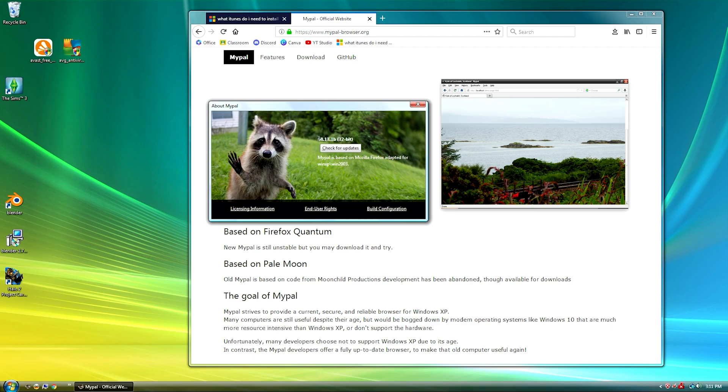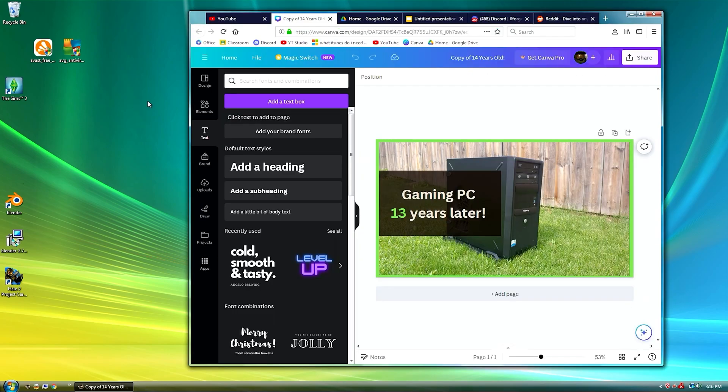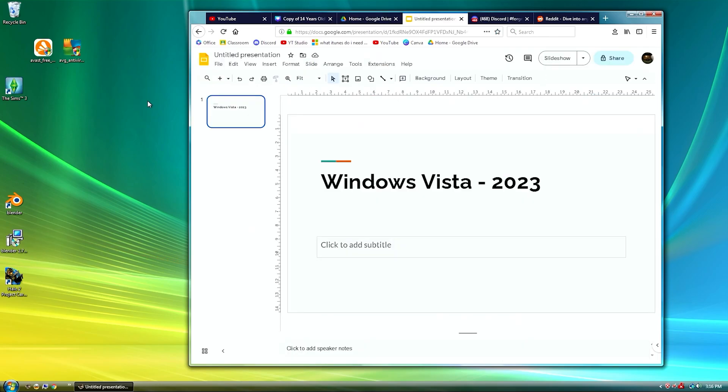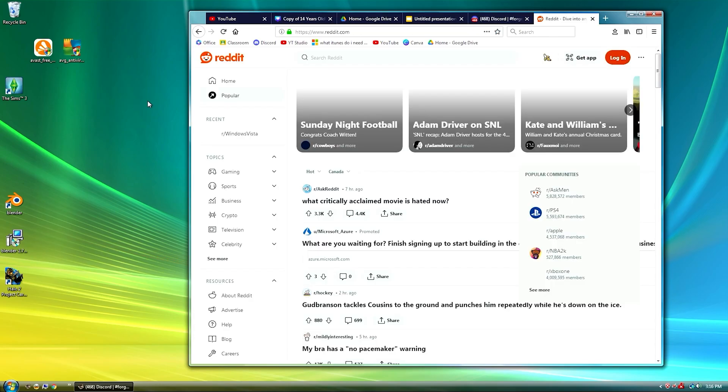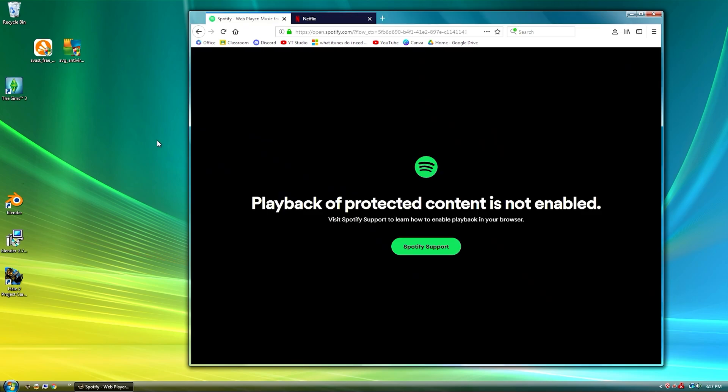Most websites I attempted to load do work including YouTube, Canva, Google Drive, Google Slides, Discord and Reddit. However I was unable to load Spotify or Netflix due to the website's use of HDCP. Pretty good for an old operating system.